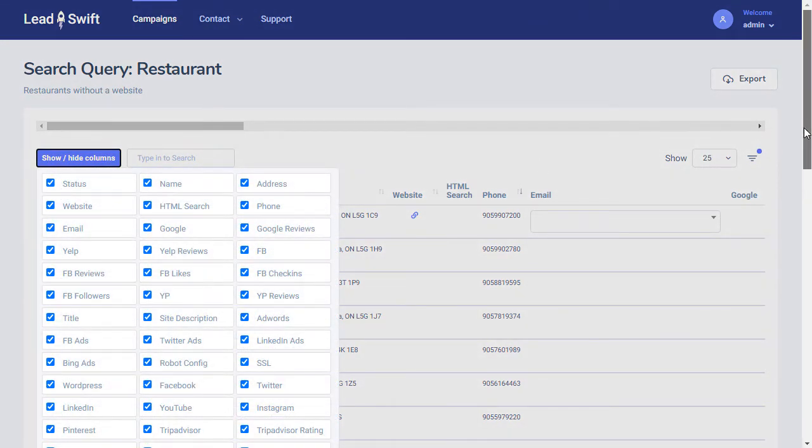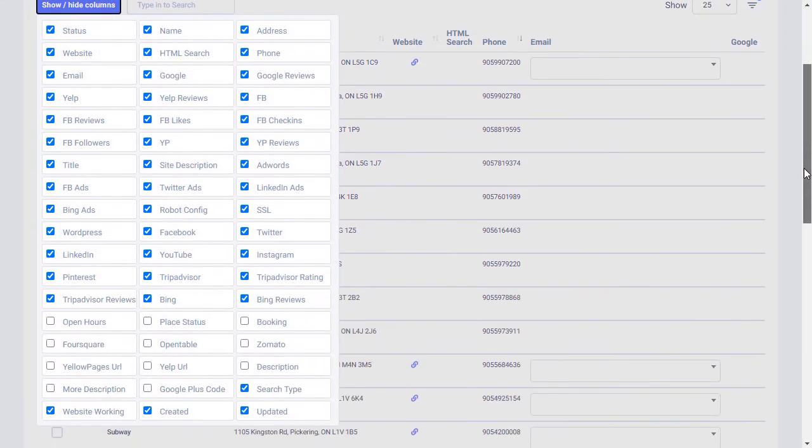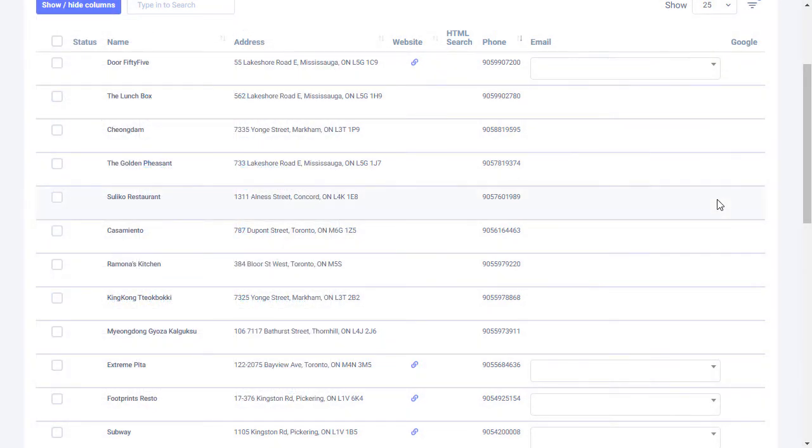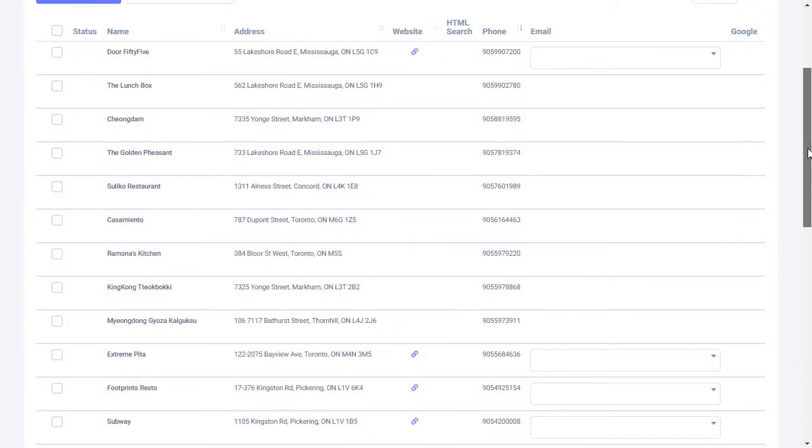Leadswift has far too many data points about every business to list individually in this video. If you want to review it more thoroughly, just pause this video right now. The main ones are already pre-selected, so let's stick to those.